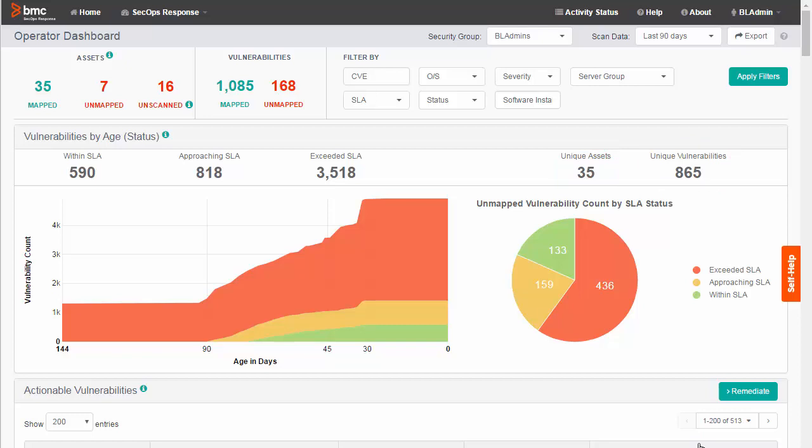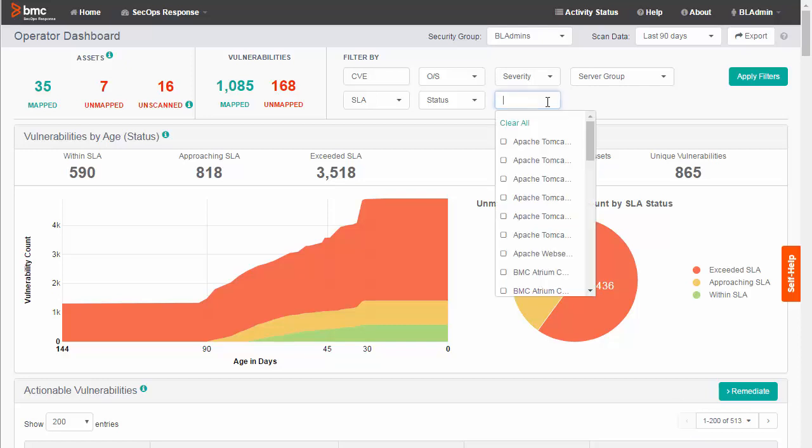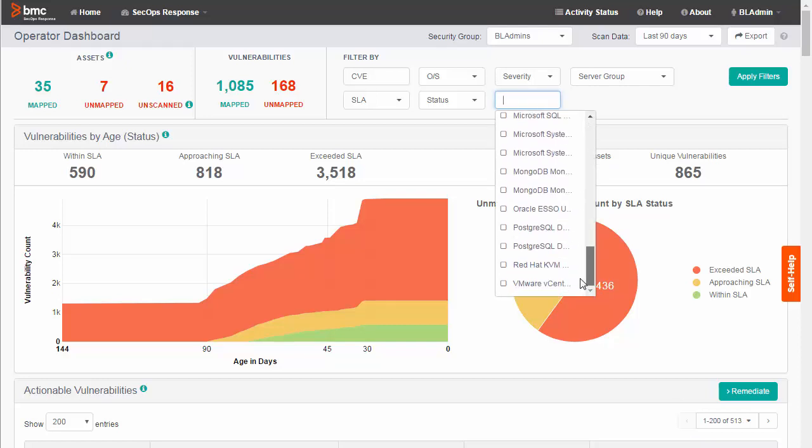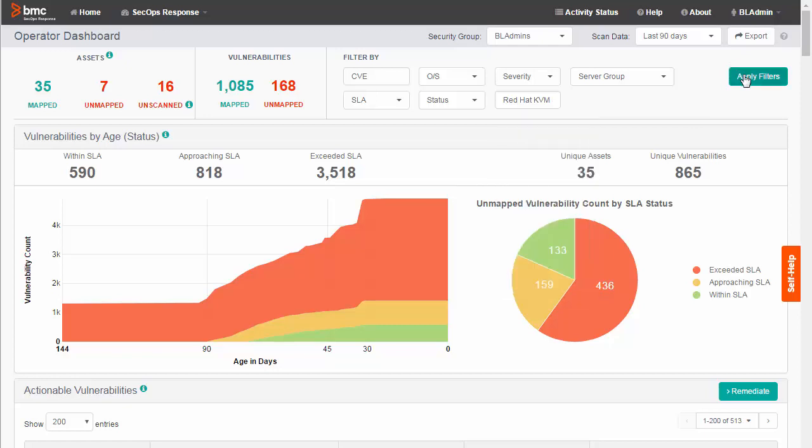Now I am going to filter out everything except vulnerabilities related to Red Hat KVM. I select the software instance filter, select the software instance that I want to filter for, and click Apply Filters.